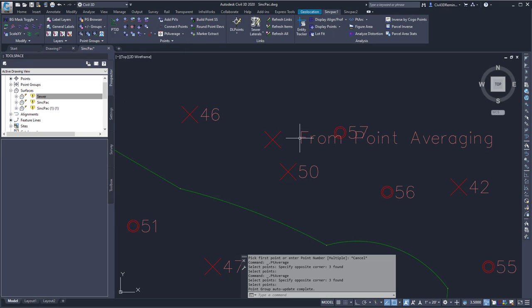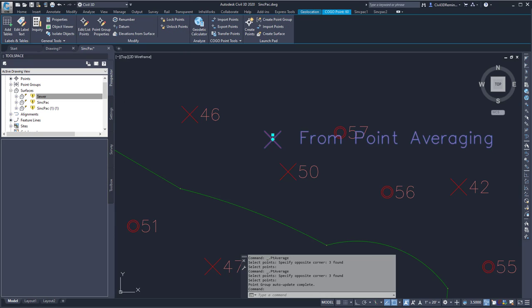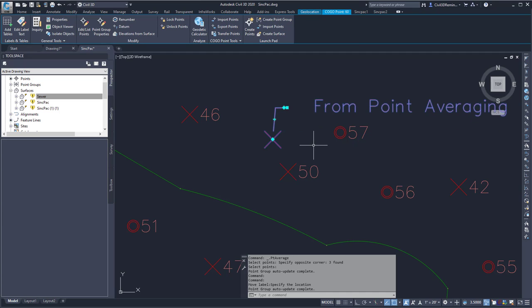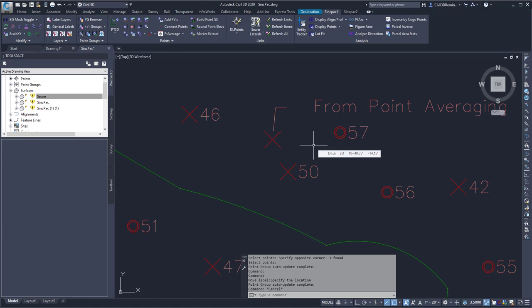And then it's going to place the point and give it a description from point averaging. And so this is the point average command found within the Sync Pack.